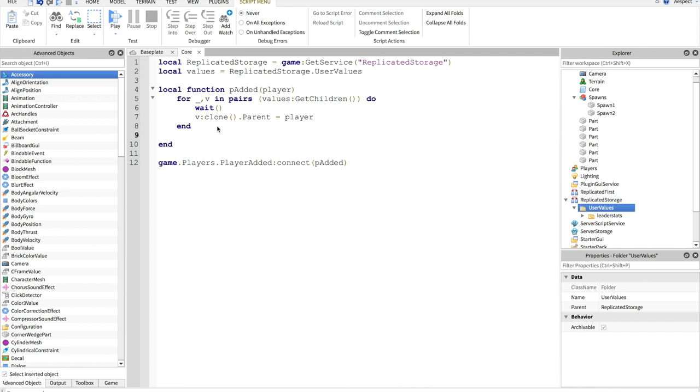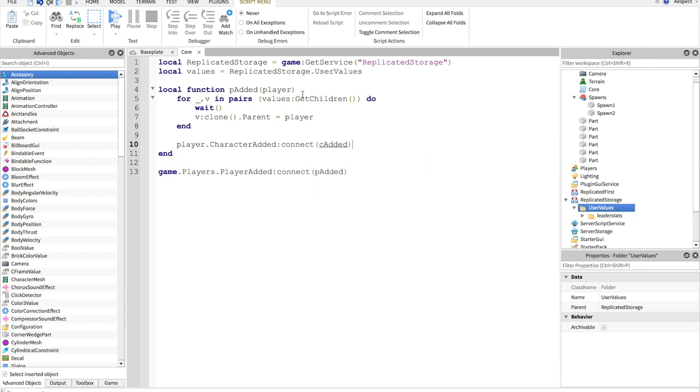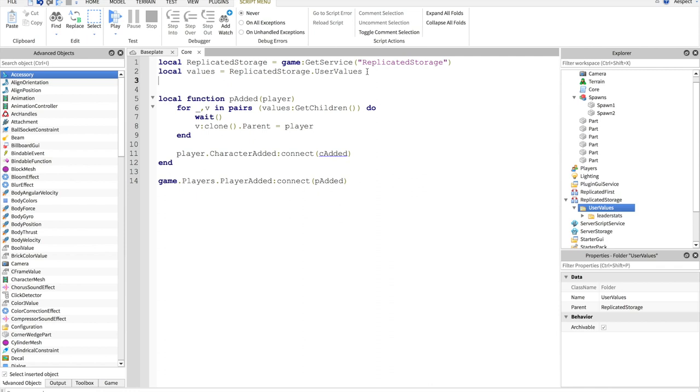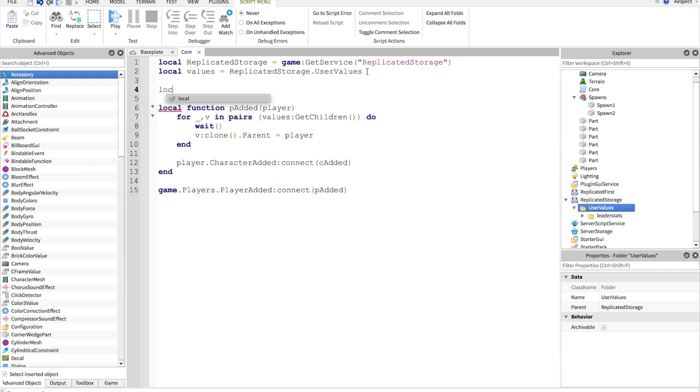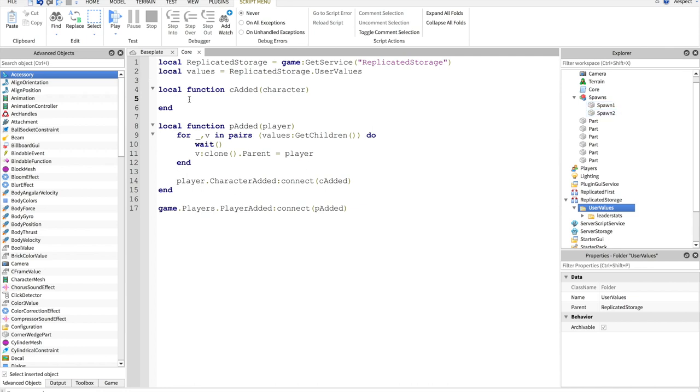Let's run another function. Player dot character added connect c added. Now we will have another local function c added. This is every time the character gets added from the player. So, every time I die, it will run this. Now, we don't want to put this in every time the character gets added back to workspace because that would just clone everything for each time I died and came back. We just want to do this once. Now, for everything we want to do every time you die and come back, we put it in this function which is very helpful for spawning to the correct spawn as your stage.